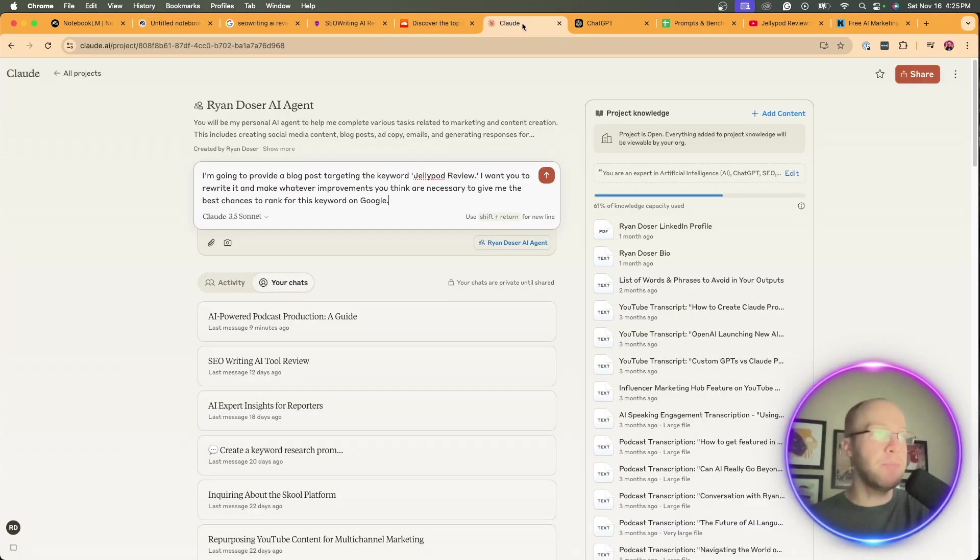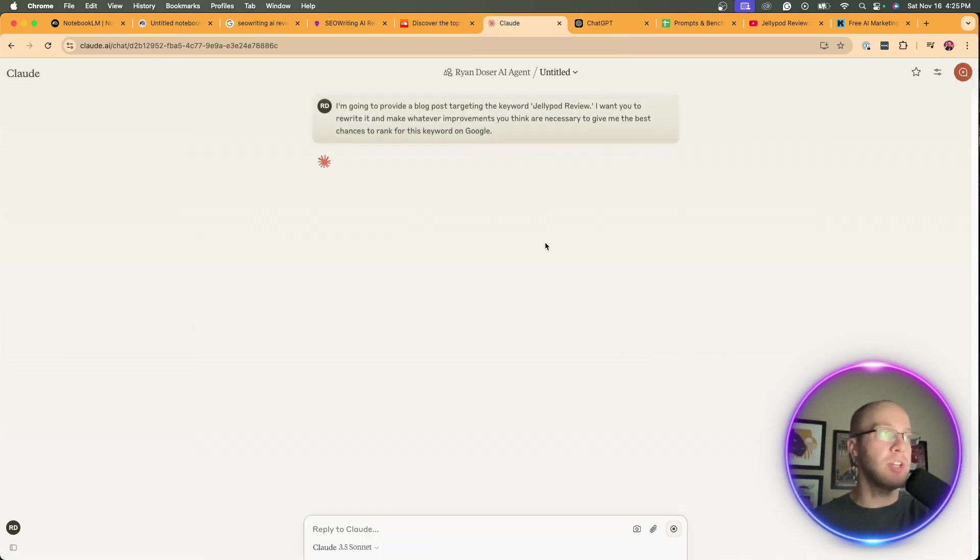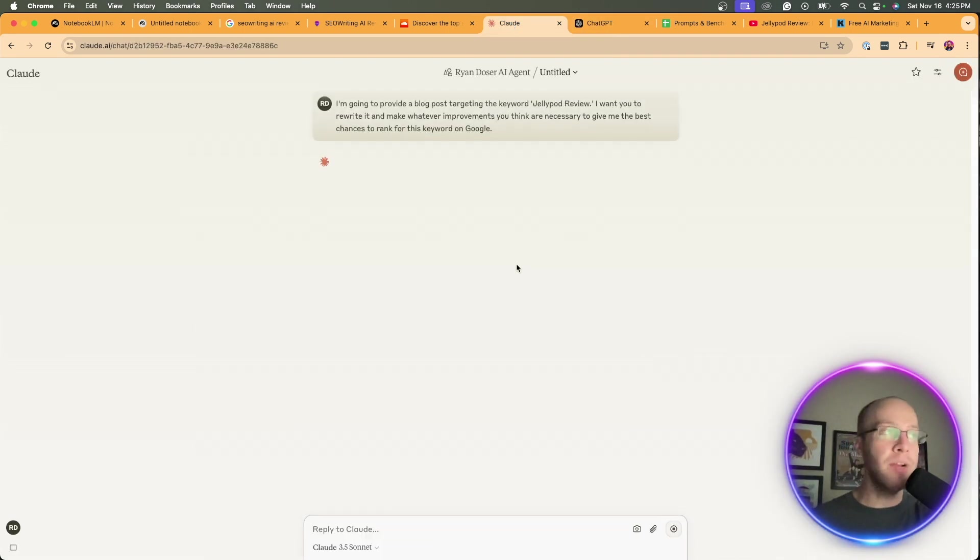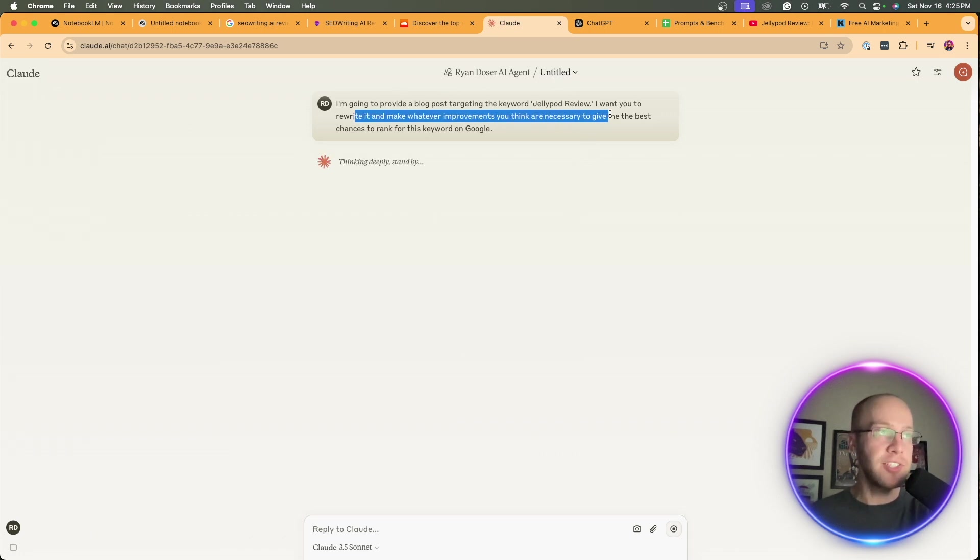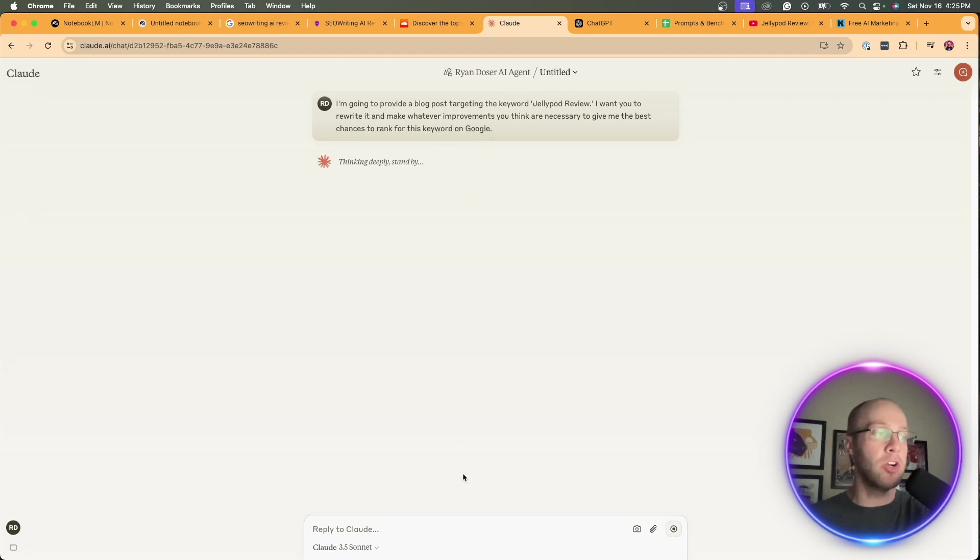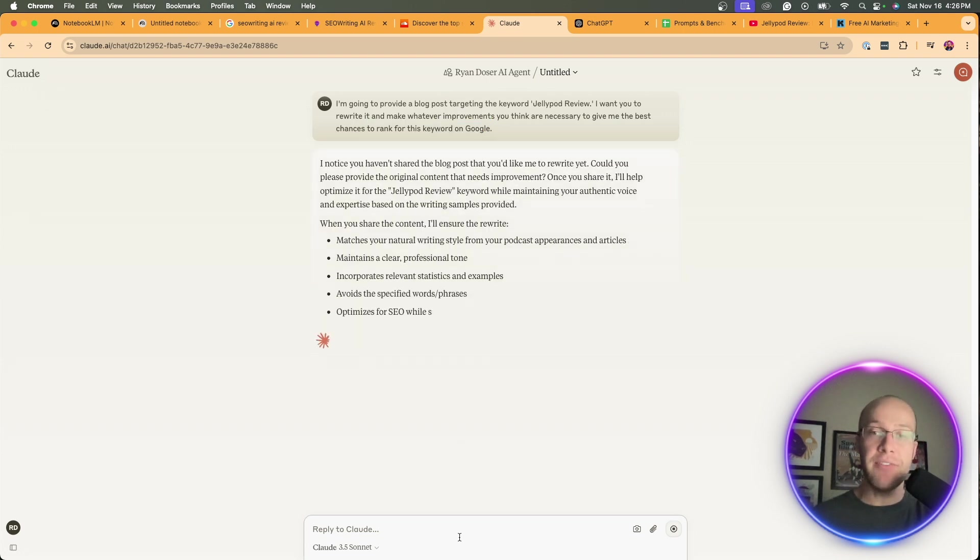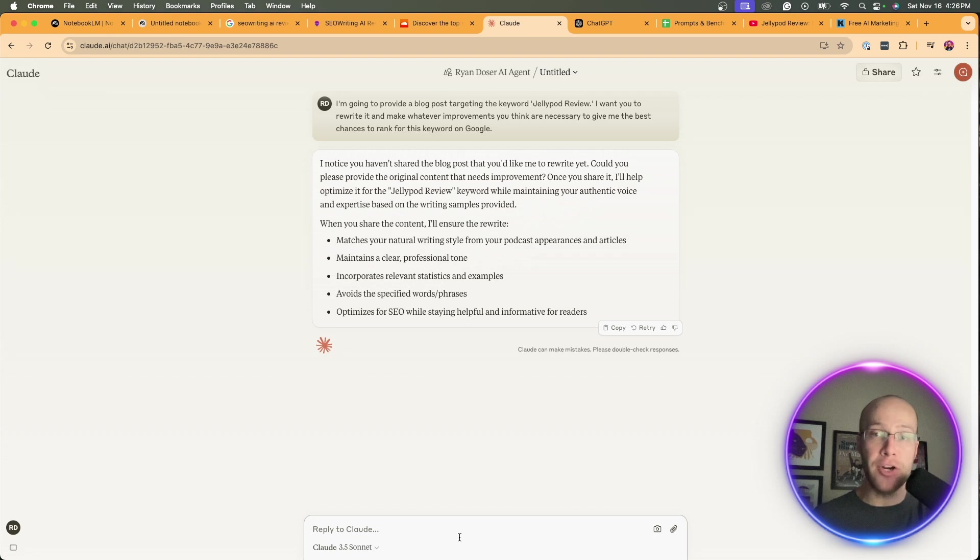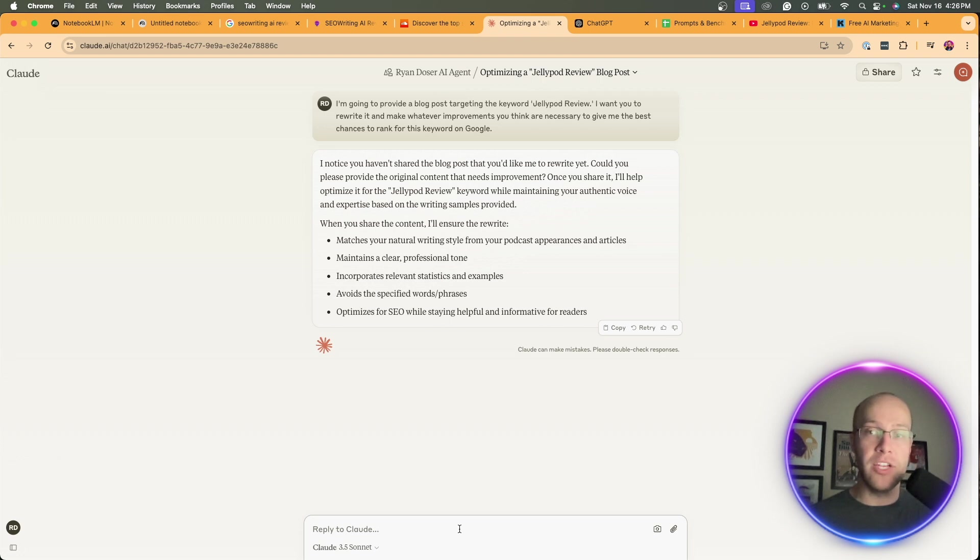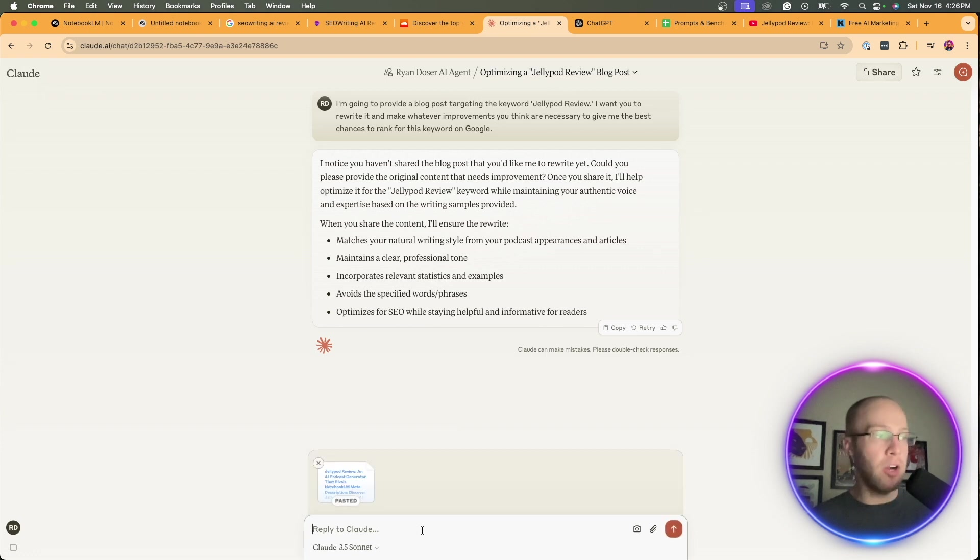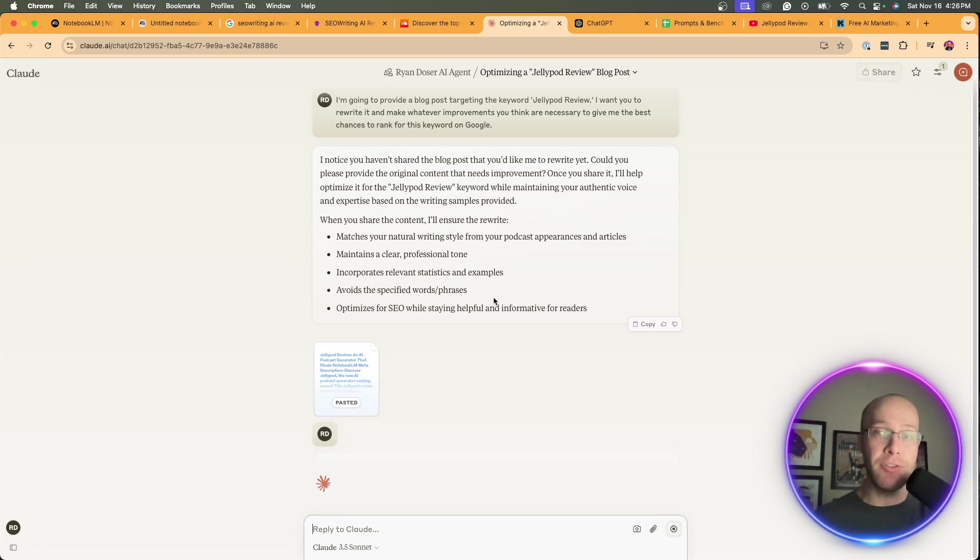What you can do from here is copy and paste this entire article, come back to something like Claude, or you could also do this in ChatGPT, and you can prompt Claude with something like: I'm going to provide a blog post targeting the keyword JellyPod review. I want you to rewrite it and make whatever improvements you think are necessary to give me the best chances to rank for this keyword on Google. The reason I keep coming back to Claude is I've actually had better outputs. I think the outputs of Claude 3.5 Sonnet are higher quality in terms of article generations versus what you get from something like Google Gemini or even some GPT models.